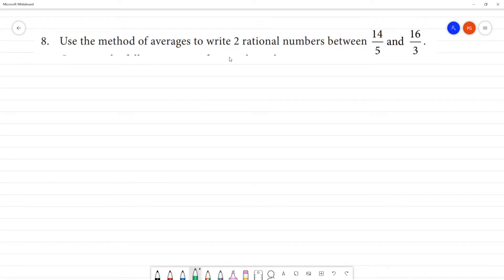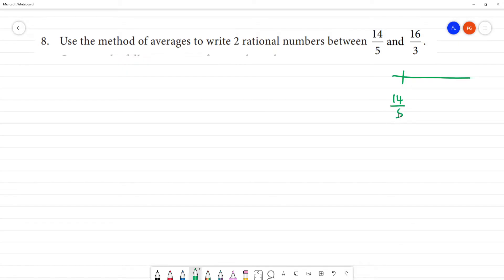Use the method of averages to find two rational numbers between 14/5 and 16/3. The number line has 14/5 and 16/3 as endpoints.